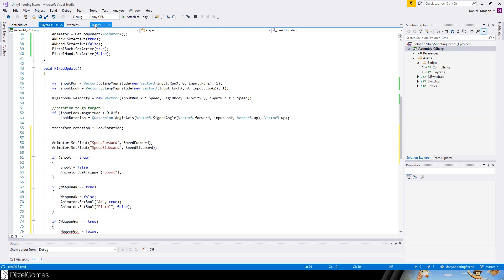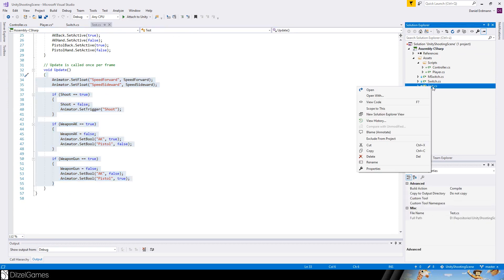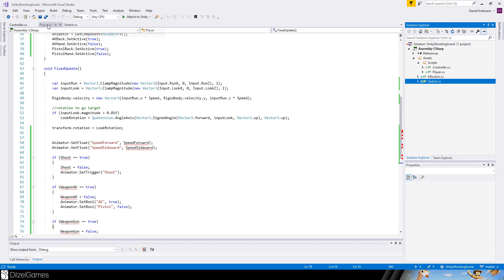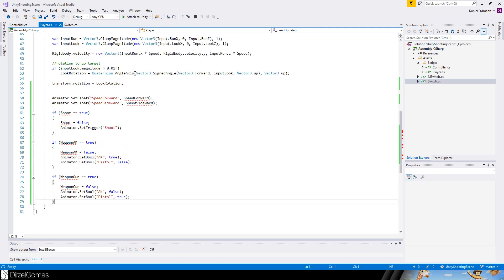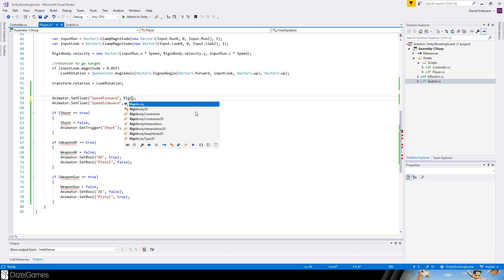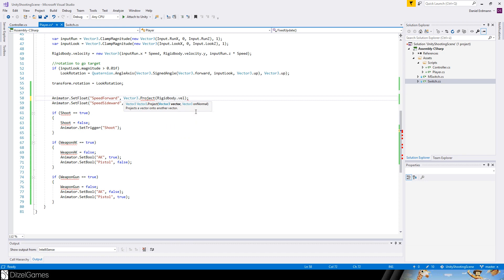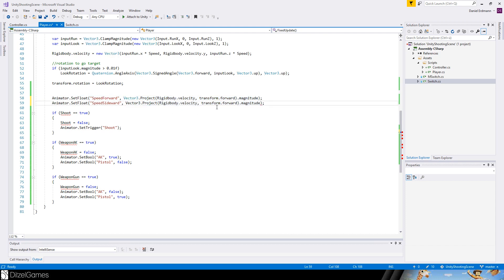Now we can delete this test script, get rid of it. Some errors are coming up because speed forward is not there anymore. We can just get it by using Vector3.Project. The current vector is rigidbody velocity and the other vector is transform forward. We transform it and then we want to have the magnitude. We do the same for left or right.